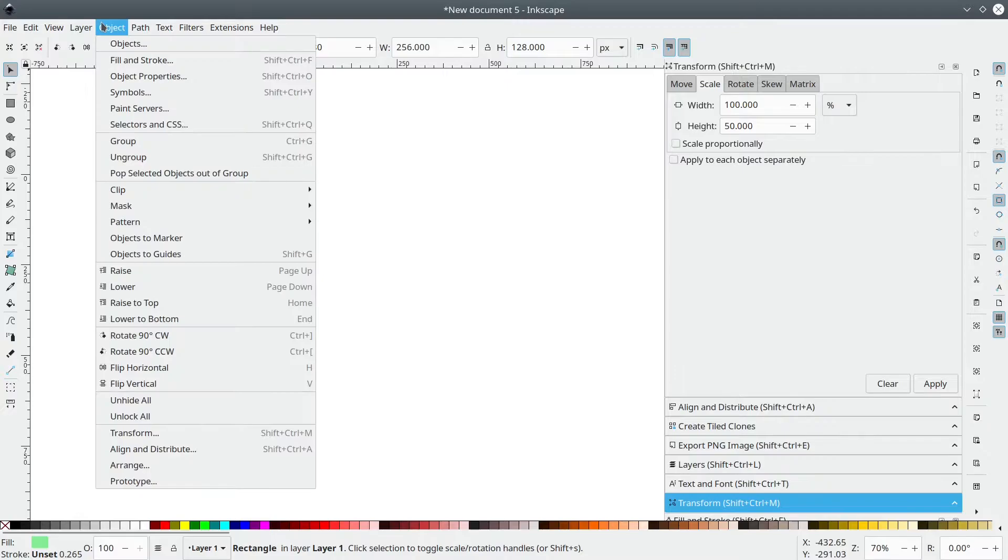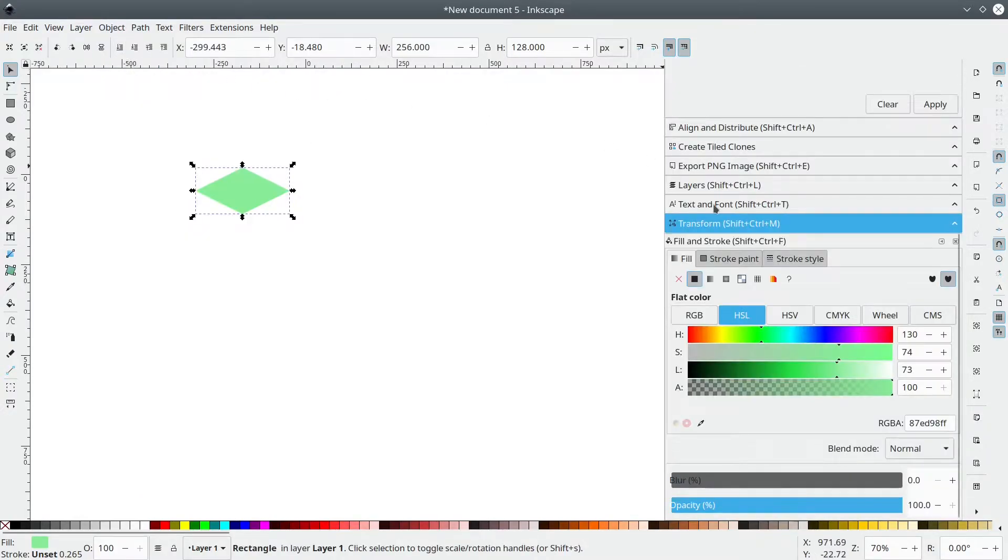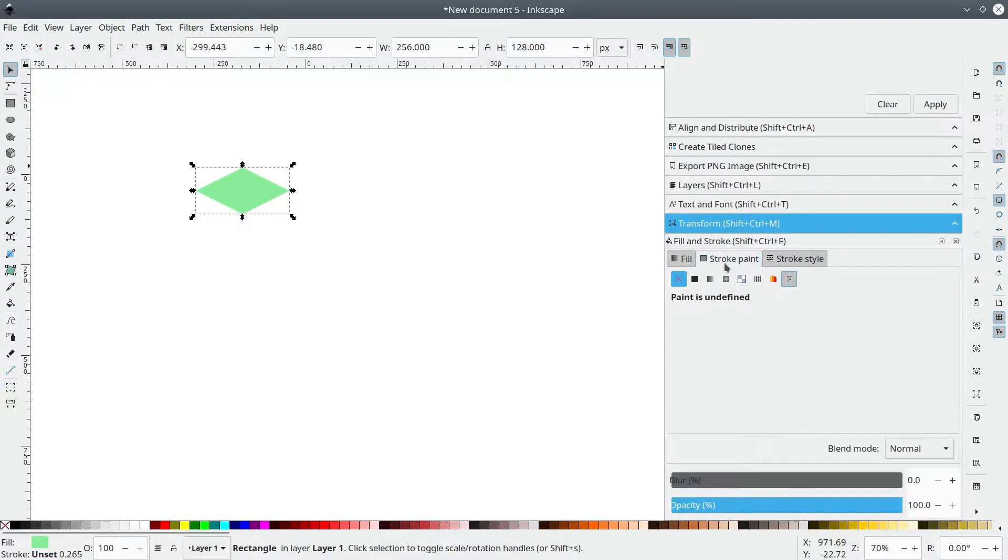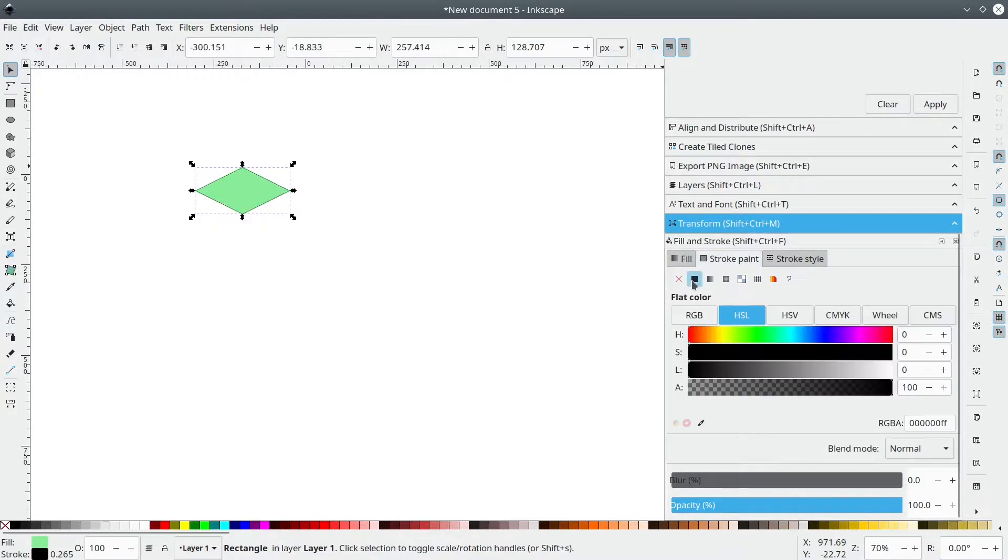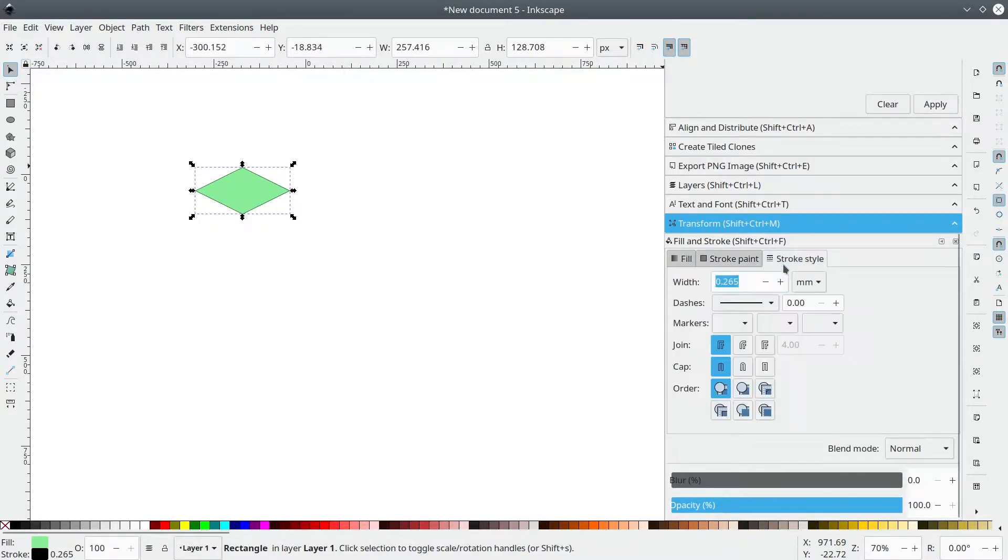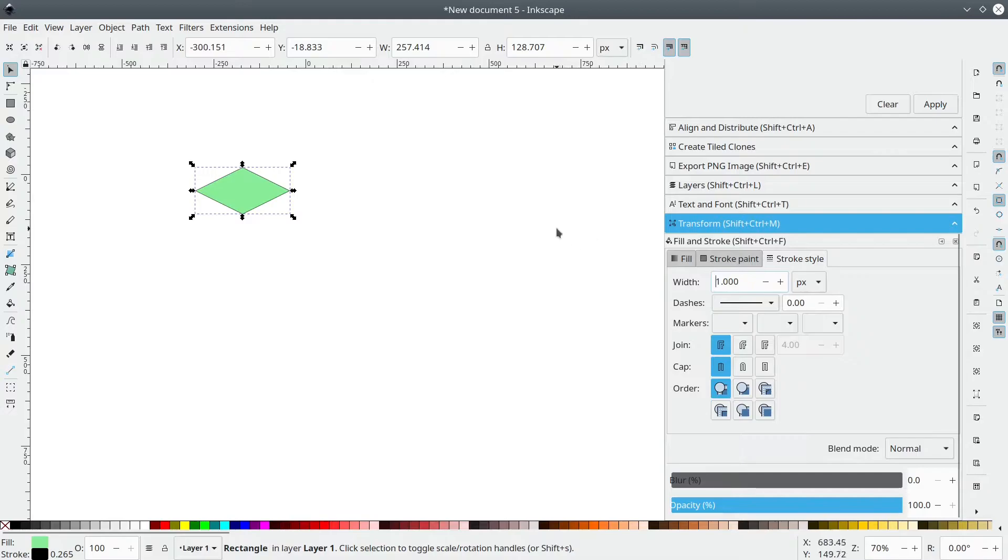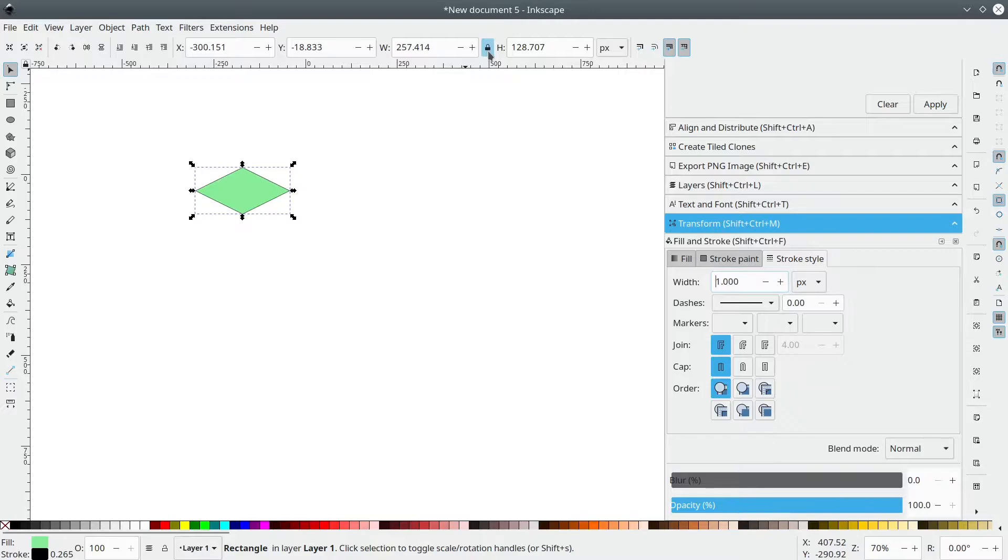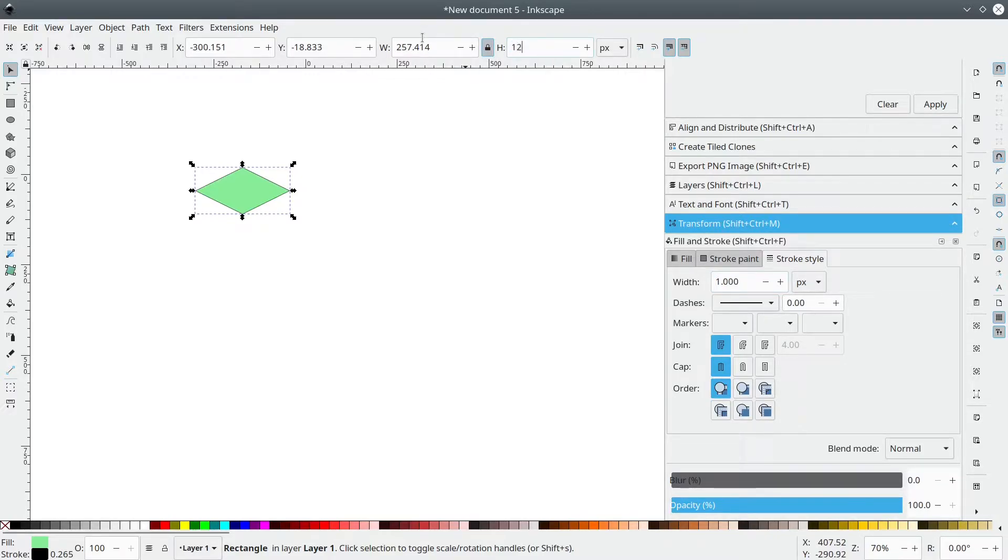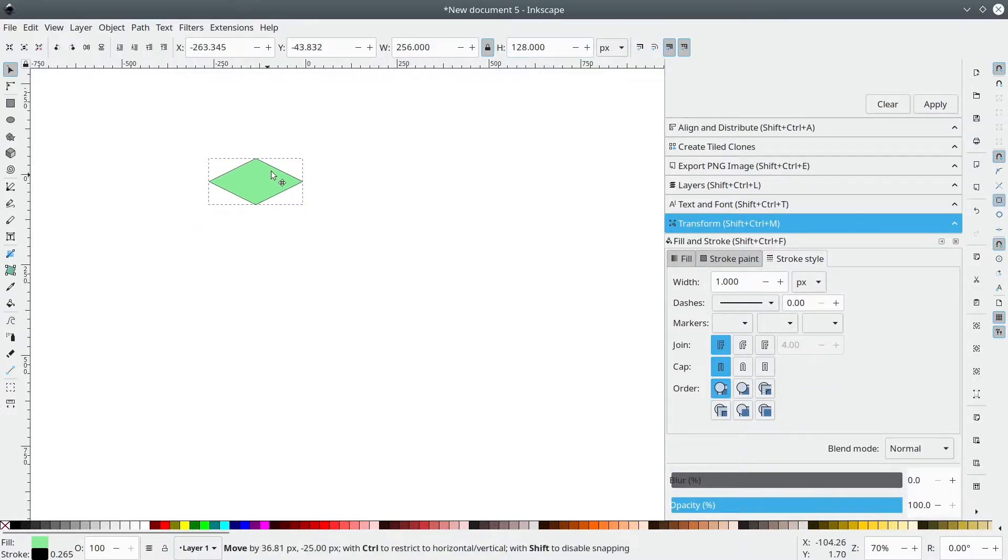We can go to Object, Fill and Stroke and let's add a border to our tile in Stroke Paint, Flat Color and Stroke Style, Width, Pixel, 1 pixel. Now that's going to change the dimension a bit. So click this button to keep the proportion between the two values here and let's set the height to 128. Perfect.